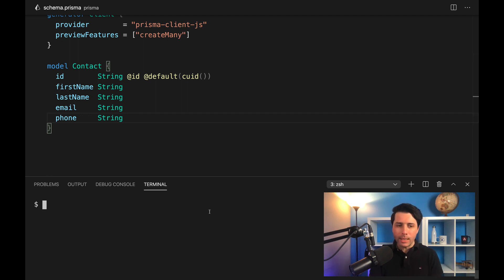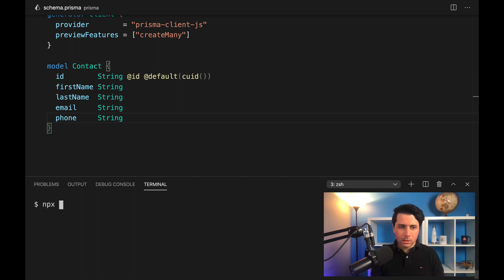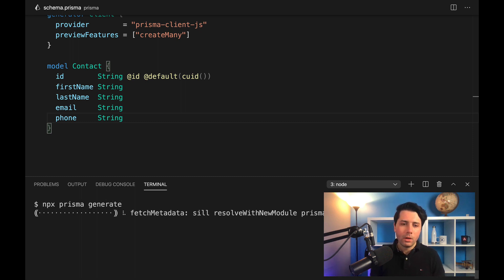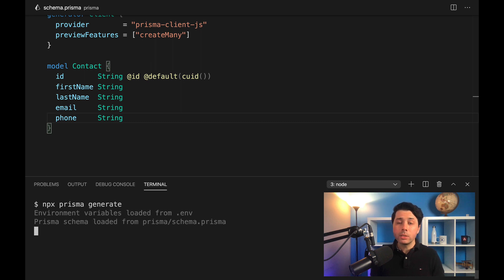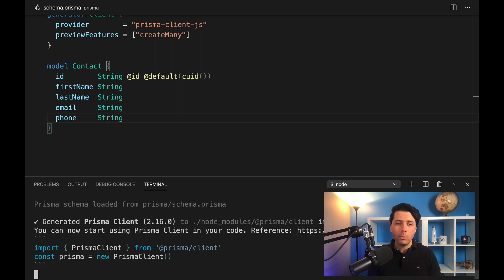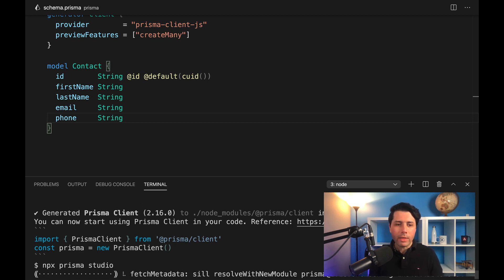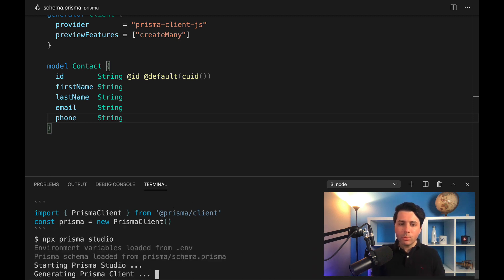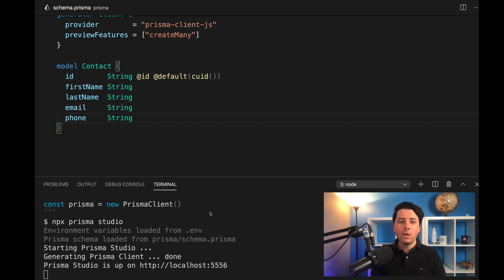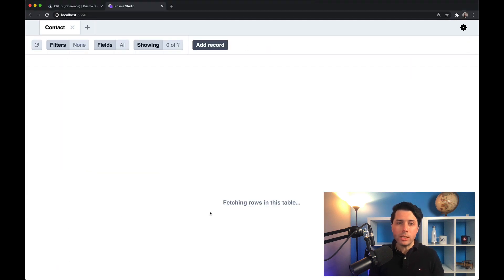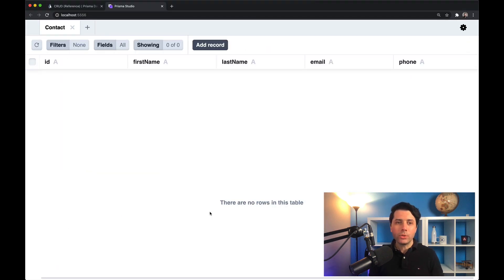I've already got the database in place, and we can start using create many. So we'll do npx prisma generate. Once that runs, we will take a look at the table over in the browser using Prisma Studio. So we can do npx prisma studio to fire that up, and in Prisma Studio we should be able to see the table.